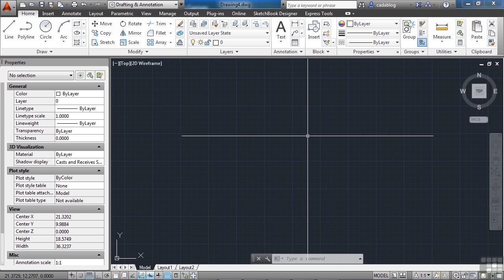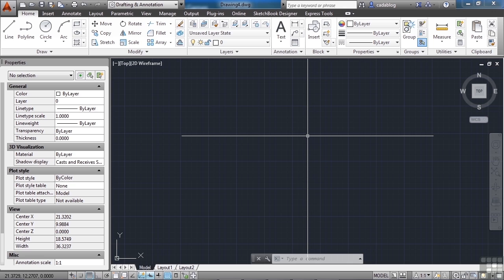Without this setting, any text you place in model space will always be at the size of the object's settings. If you draw text in model space with a height of one unit, it will always be displayed as one unit. So as you zoom out in your viewport, your text gets smaller and smaller, making it more difficult to see.